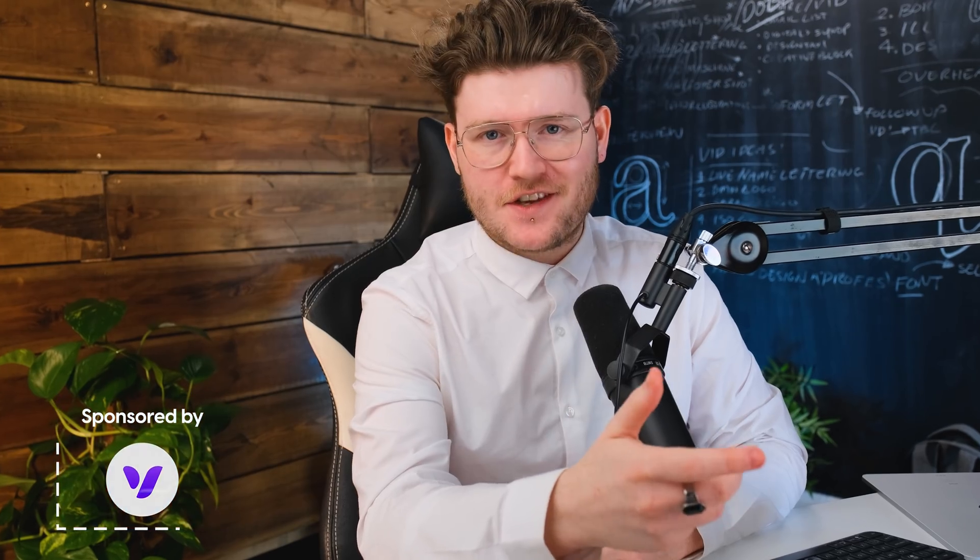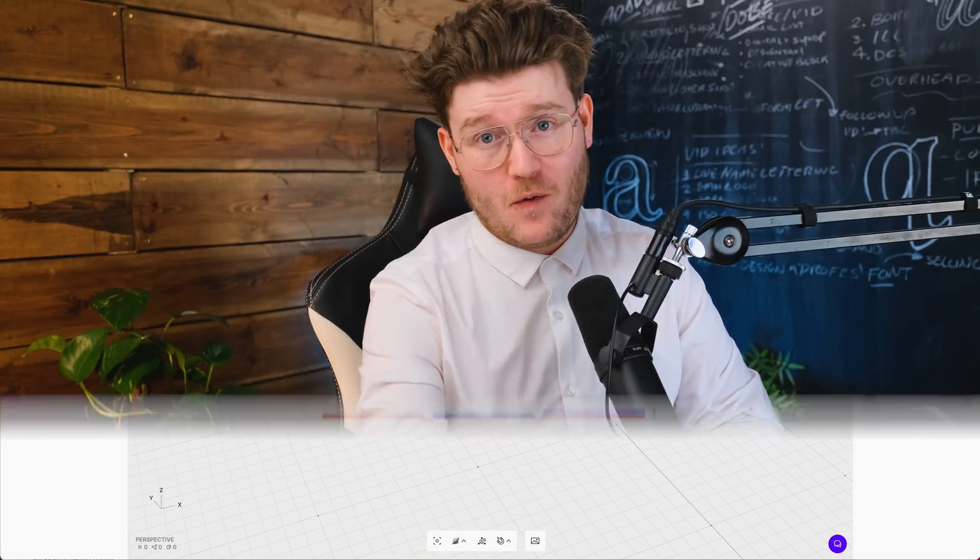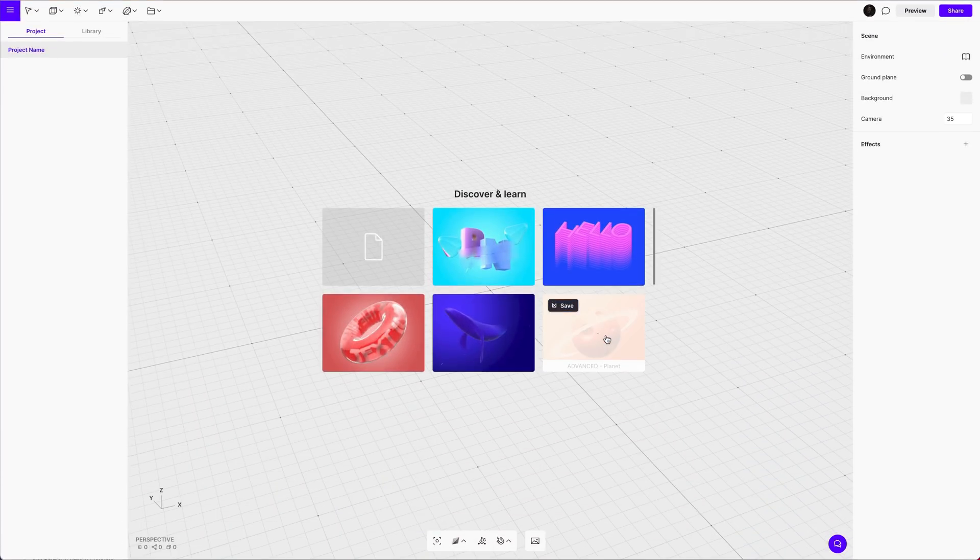Don't panic, 3D is actually more simple than you've ever thought of. In this video I'm going to be showing you why and how.